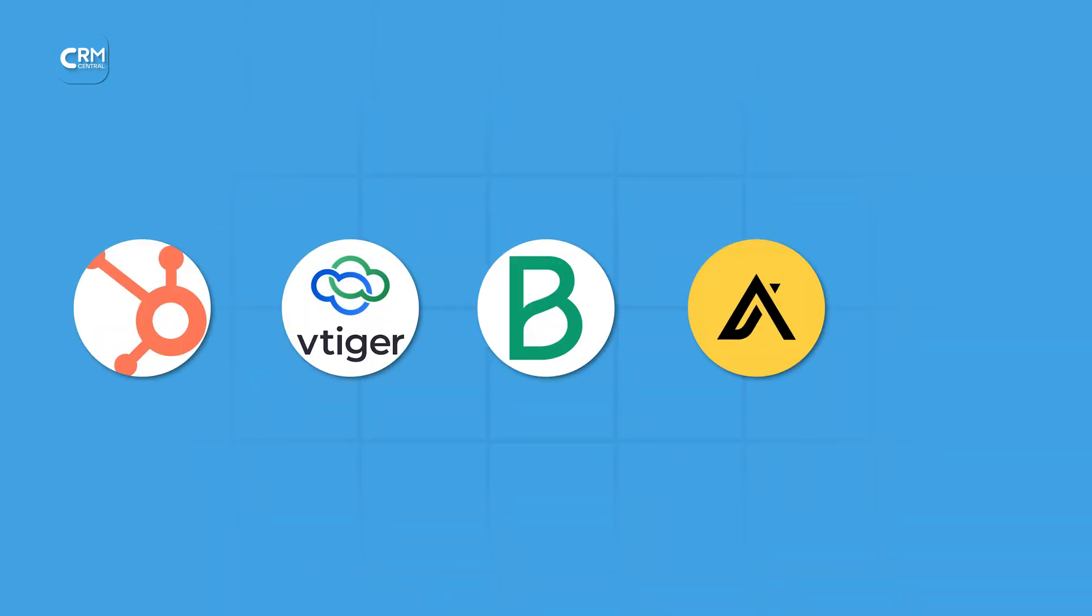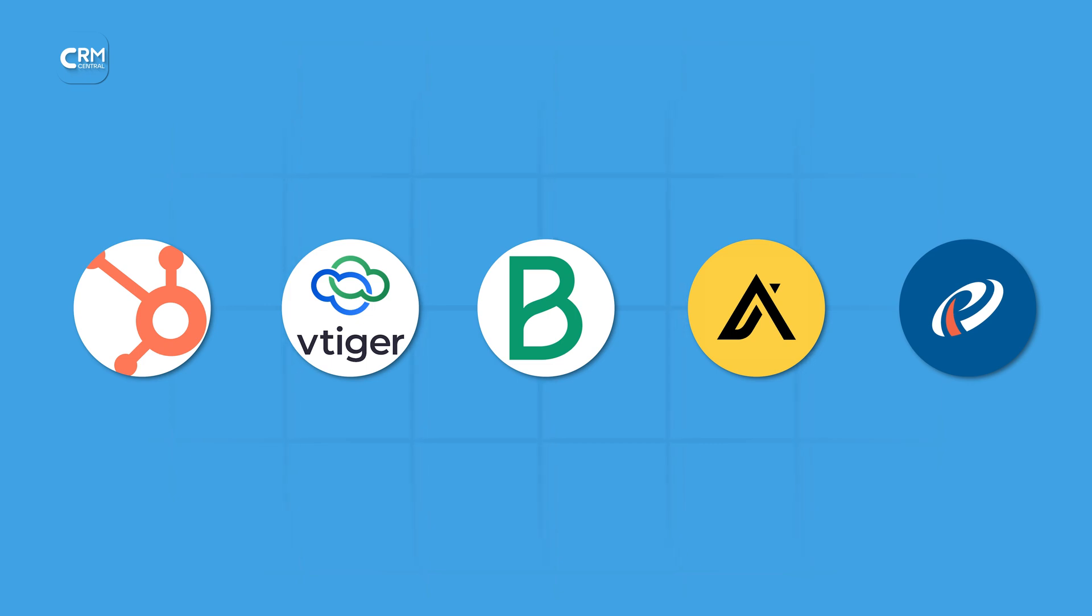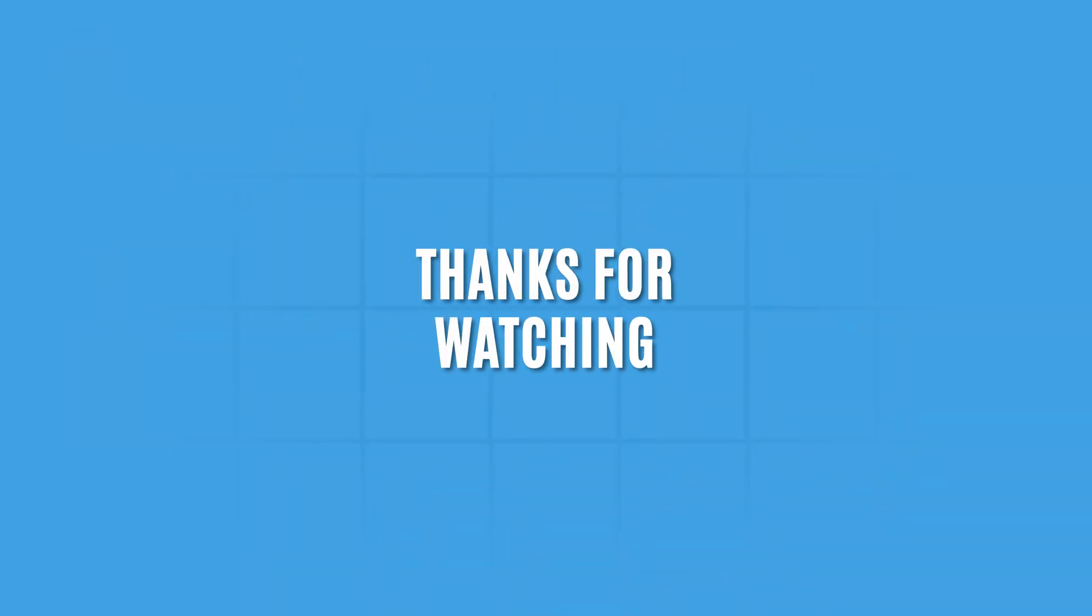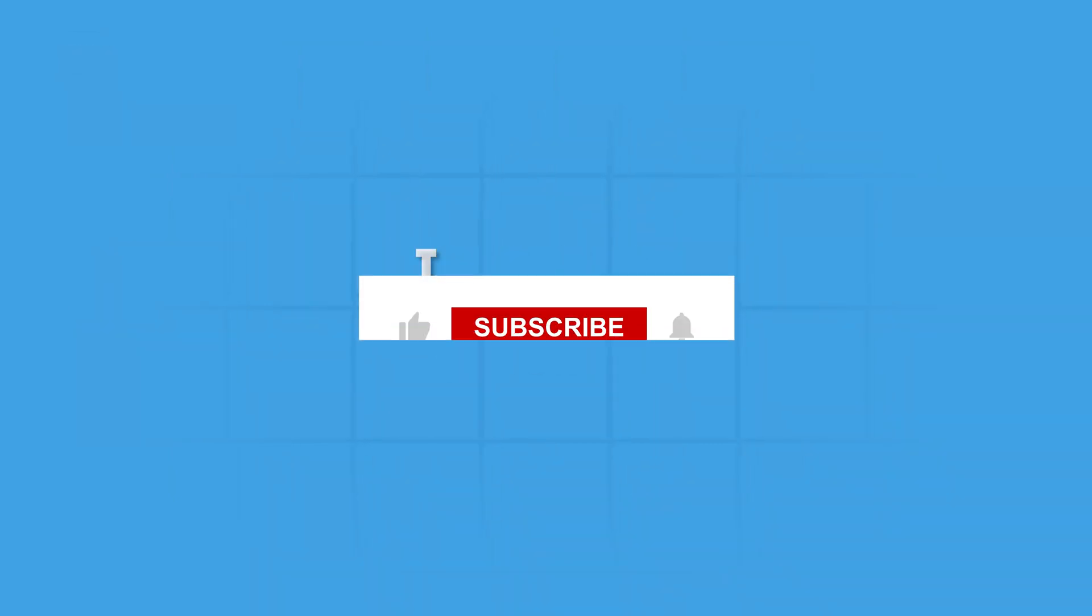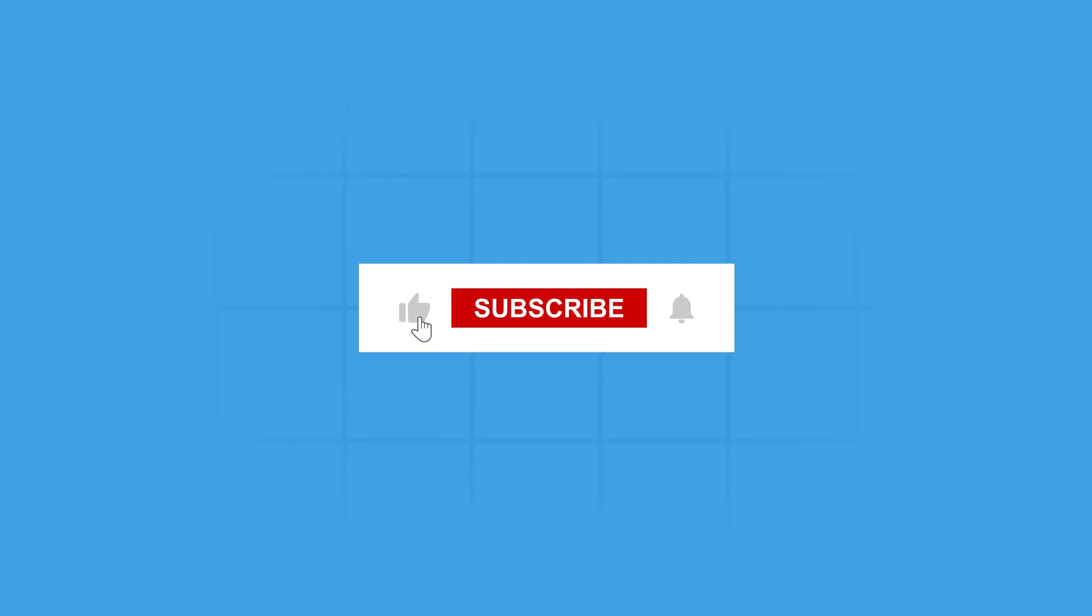So, it's your turn to take away the learnings and pick the right CRM to manage your leads. Turn every lead into a customer and share your journey in the comments below. Thanks for watching. Don't forget to like, share, and subscribe to get more CRM insights like this.